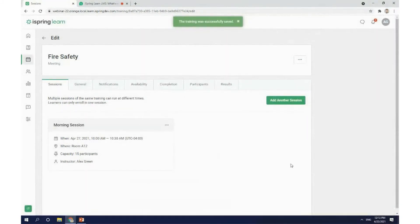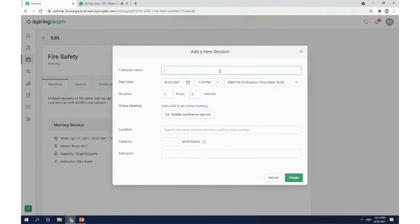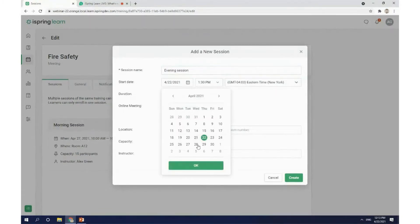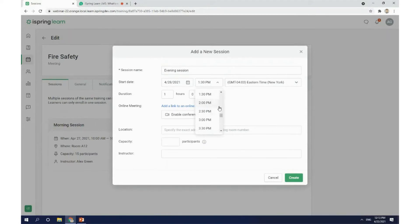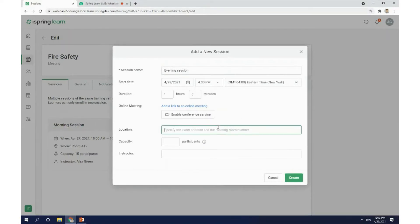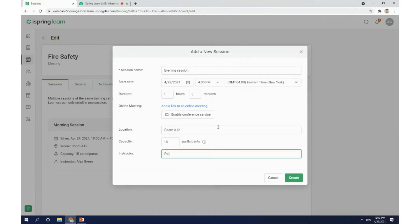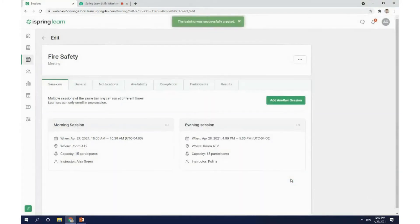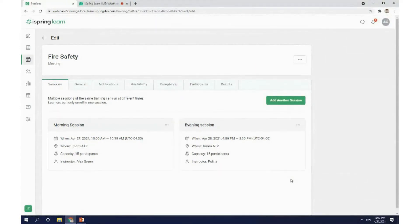I'm going to create another session for the evening shift. It's going to be on the same date, just a little bit later at 4pm Eastern. The room is going to be the same, but this time I'd like Polina to be the instructor. The only thing left to do is click on the create button and you are done. I'm not going to go into more detail about meetings and trainings at the moment, but let us know if you need more info in the chat and we'll get back to you after the webinar.